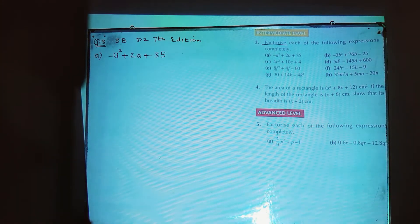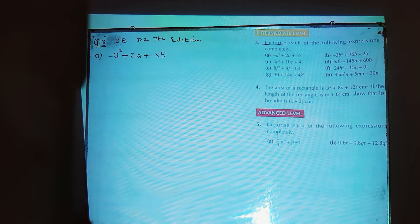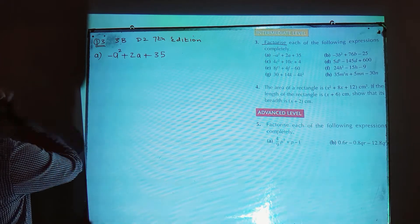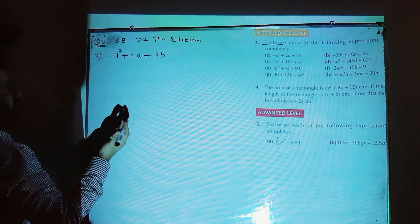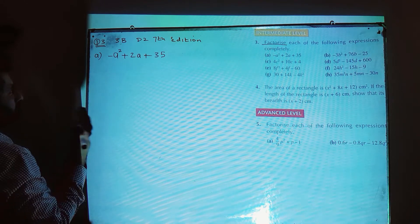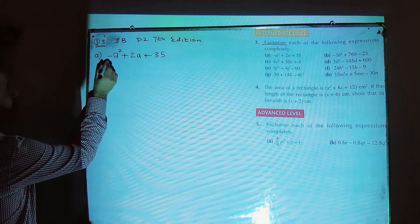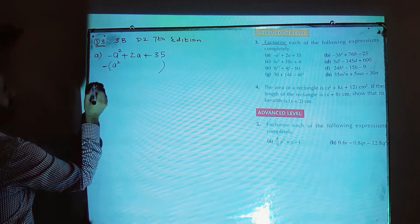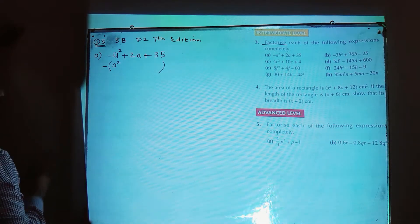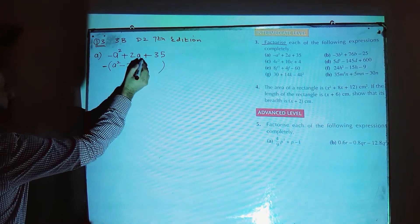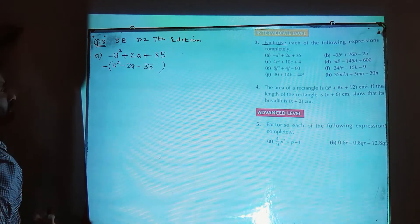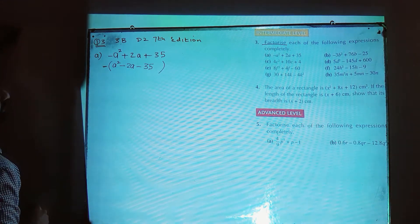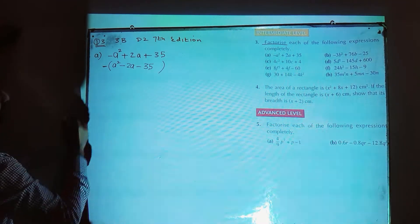We have different methods for this, but what I feel is better: if the a square term is negative, make it positive by taking out the minus sign outside. Inside the bracket put a square, and taking out the minus will change the signs of all terms — so minus a square becomes a square, plus 2a becomes minus 2a, and plus 35 becomes minus 35.